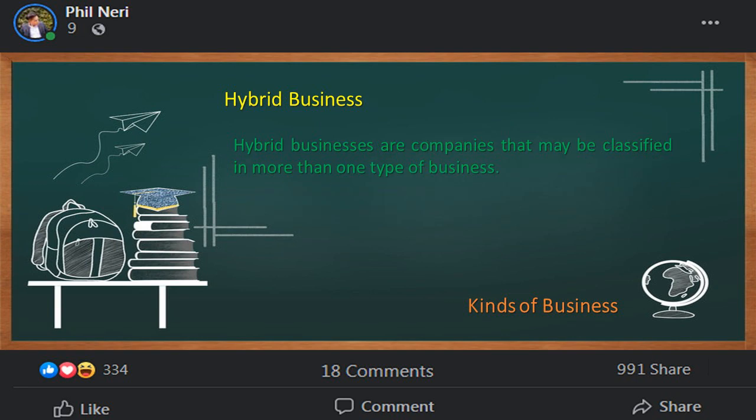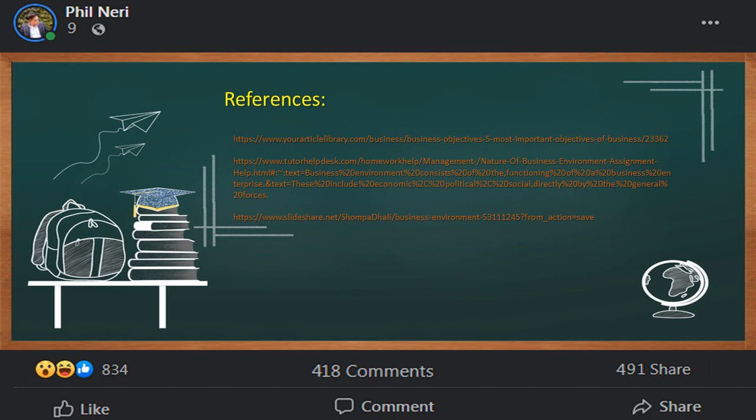The fourth type of business is hybrid business. Hybrid businesses are companies that may be classified in more than one type of business. A restaurant, for example, combines ingredients in making a fine meal (manufacturing), sells a cold bottle of wine (merchandising), and fills customer orders (service). So those are the types of businesses: service, merchandising, manufacturing, and hybrid. For more information, you may visit the links below in the description box. Thank you so much for watching and have a good day.